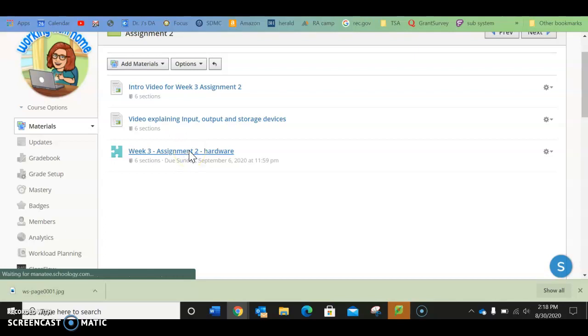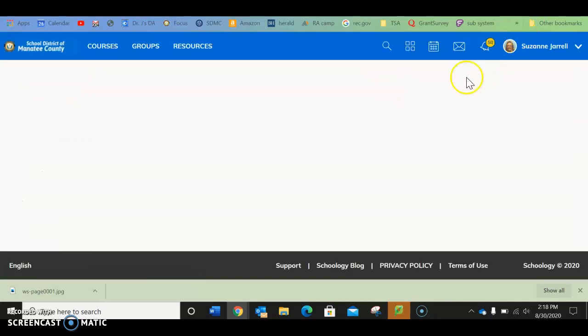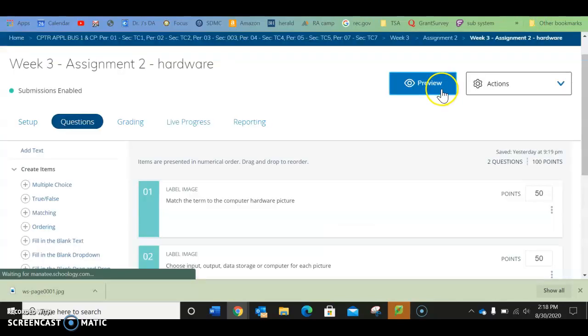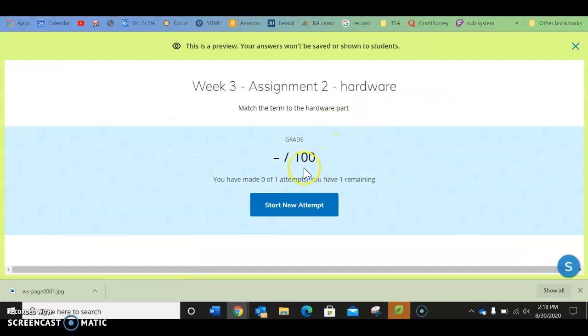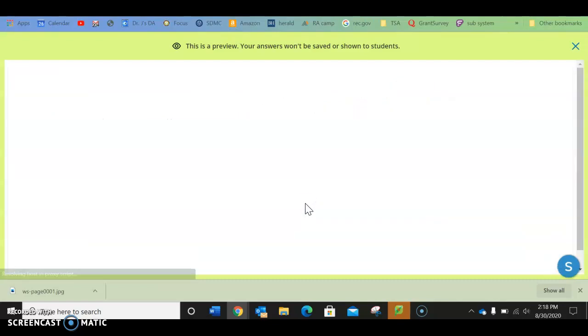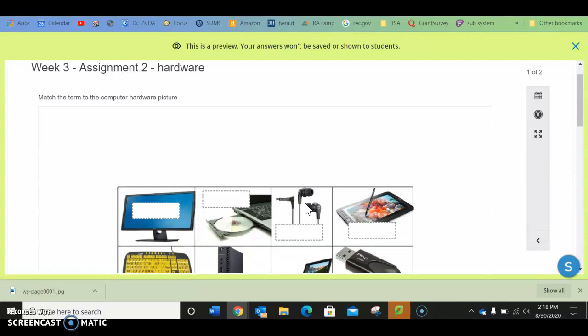So now if you click on it, okay, so mine's going to look a little different, but there we go. All right, so it should say start a new attempt. You get one try at this, so please take your time.